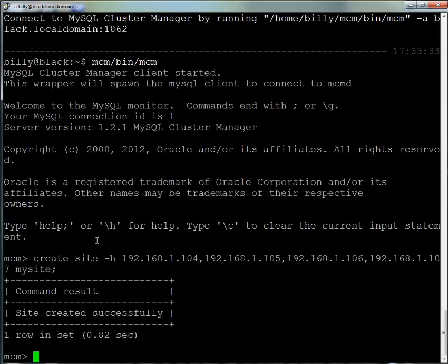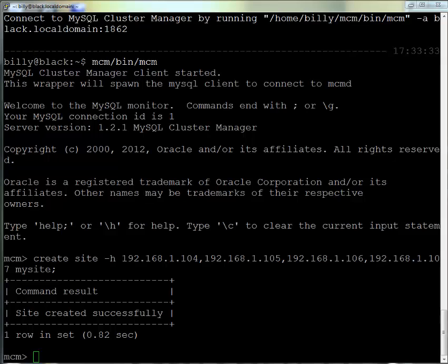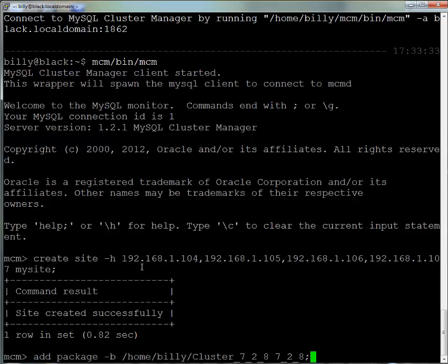We now go back into the mcm command, and from within here we can start to define the cluster. The first thing we do is create the site using create site, providing the IP addresses of all the machines we want to be in our site. We give the site a nickname—here we call it MySite.